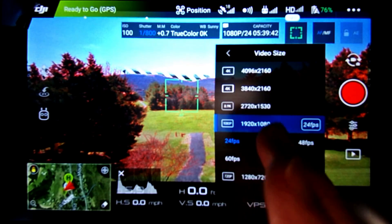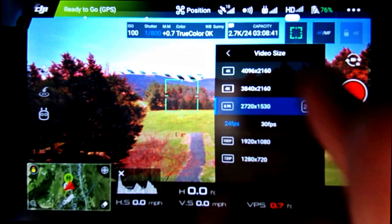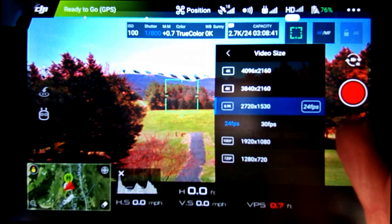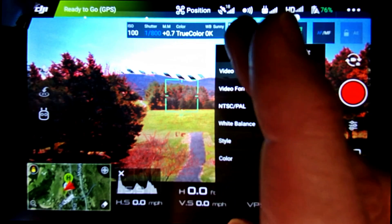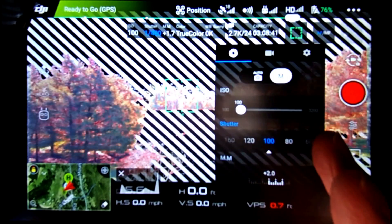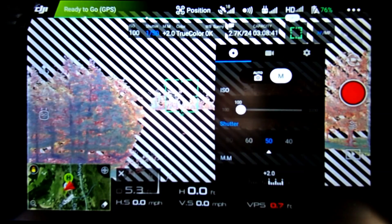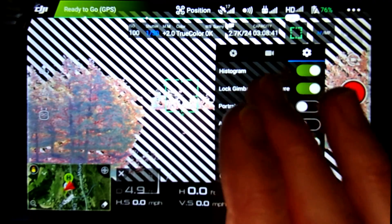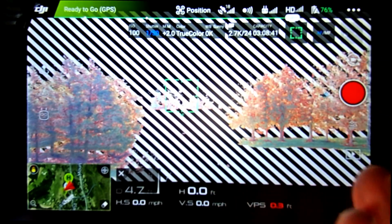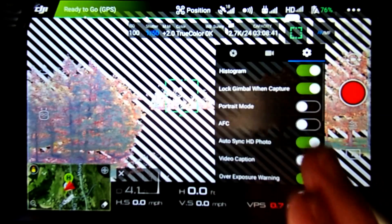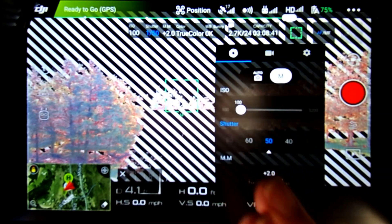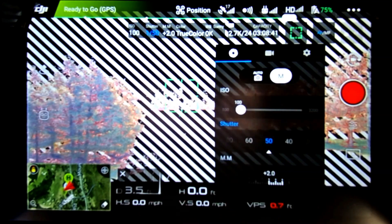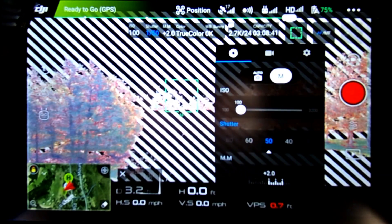We're looking for a shutter speed of twice the frame rate, which would be 48, but we can't get exactly 48 — 50 is the closest we can get. You'll notice lines on the screen from the overexposure warning, which I have turned on in the gear icon settings. I've also got the histogram on. With our current settings, we're way overexposed, so I'm going to skip the ND4 filter and go straight to the ND8.